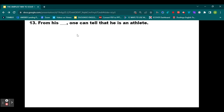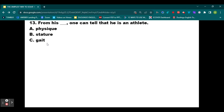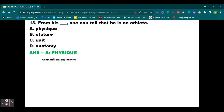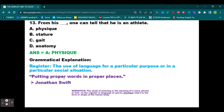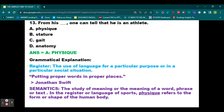Question number 13: From his blank, one can tell that he is an athlete. Option A: physique. Option B: stature. Option C: gait. Option D: anatomy. The correct option is A, physique, because here we are dealing with the register of sports or physical education. Physique refers to the form or shape of the human body. Anatomy, for instance, is usually used within the field of medicine or biology. Register deals with the language used in a particular field of life.